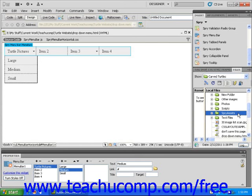Dreamweaver creates this folder for you in your local root folder. For the drop-down menu to work, this folder must be uploaded to your hosting server along with the rest of your website. It is important not to change the name or location of this Spry folder as the drop-down menu will not function without it.